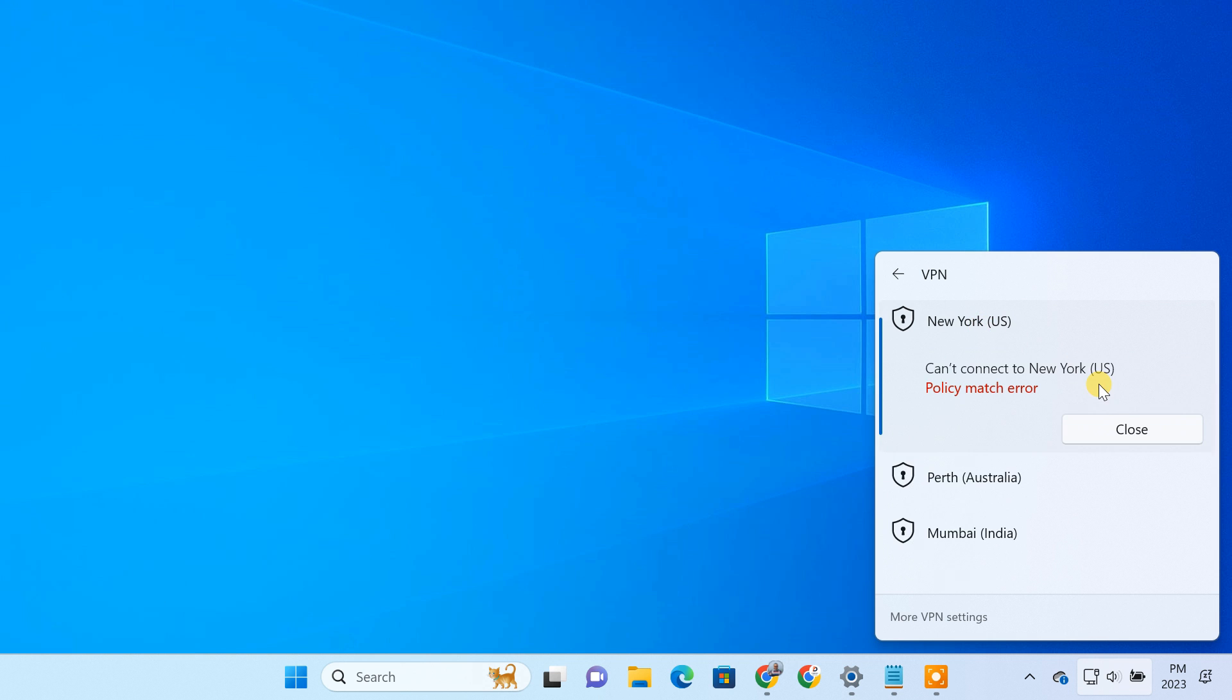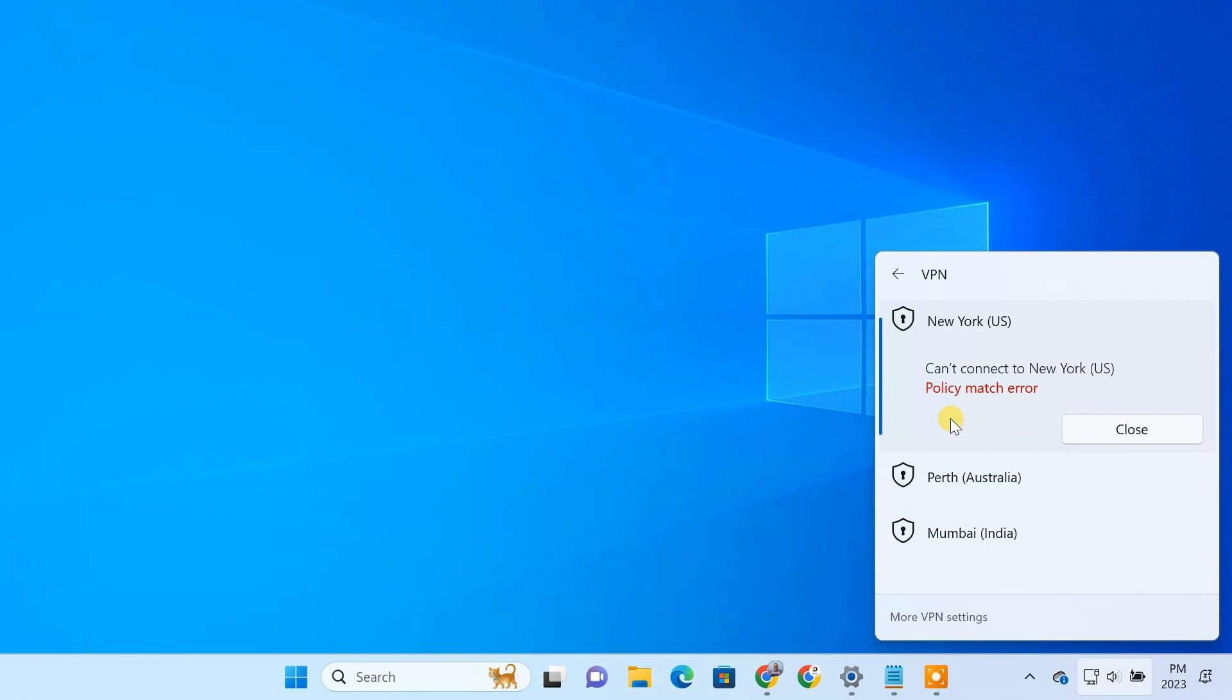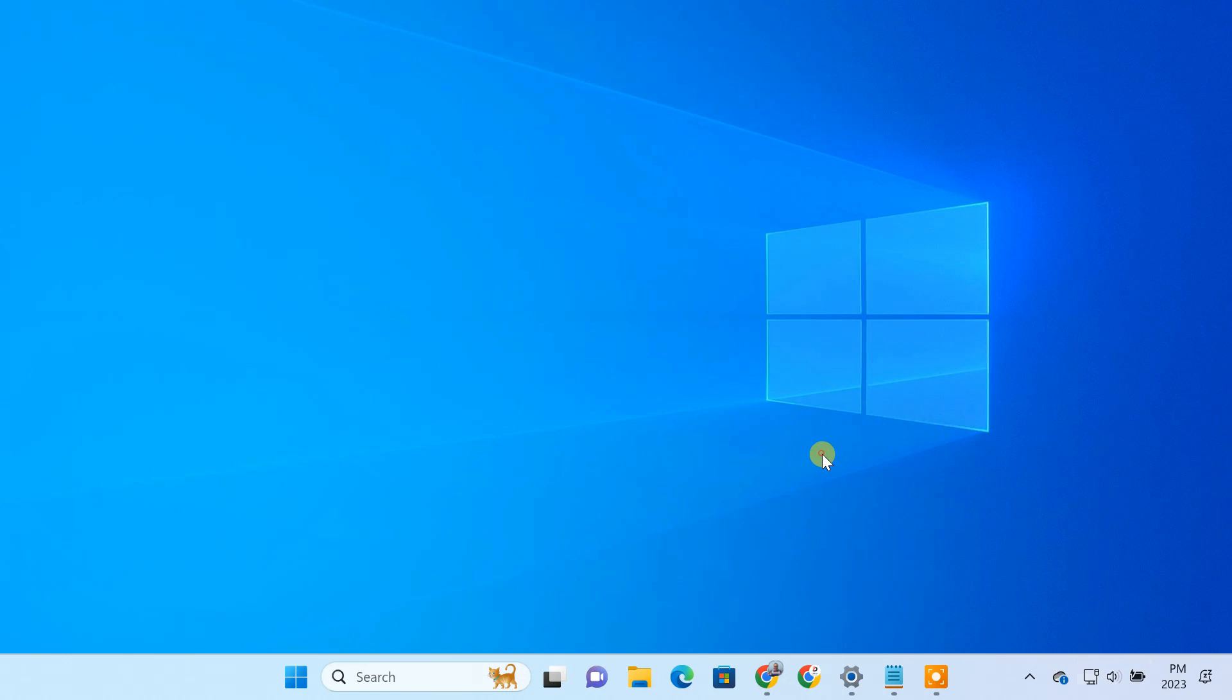If you encounter policy match error while connecting to a VPN server, you need to go to a registry tweak to solve the issue. Here's how to do that.